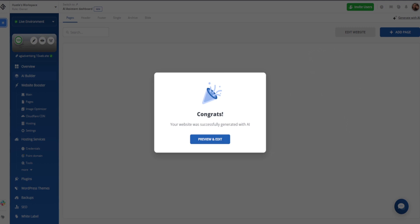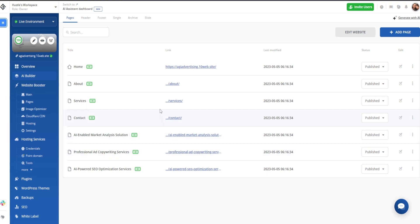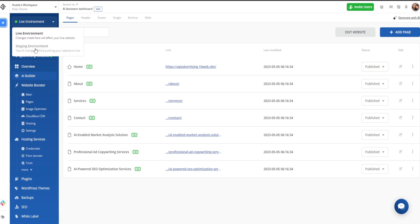Once that's finished, you're going to be greeted with a congratulations: your website was successfully generated with AI. Then we can click through to preview and edit. You'll notice when we click preview and edit, it opens a new page — similar to the Wix website editor, you'll have one editing page and your dashboard on the previous page. Whenever you're editing, you want to make sure you're editing in a staging environment and not the live environment, because any changes made on the live environment will publish immediately. You may not want changes to go in pieces — you may want to publish everything all at once. So whenever you're editing, make sure you're in the staging environment.